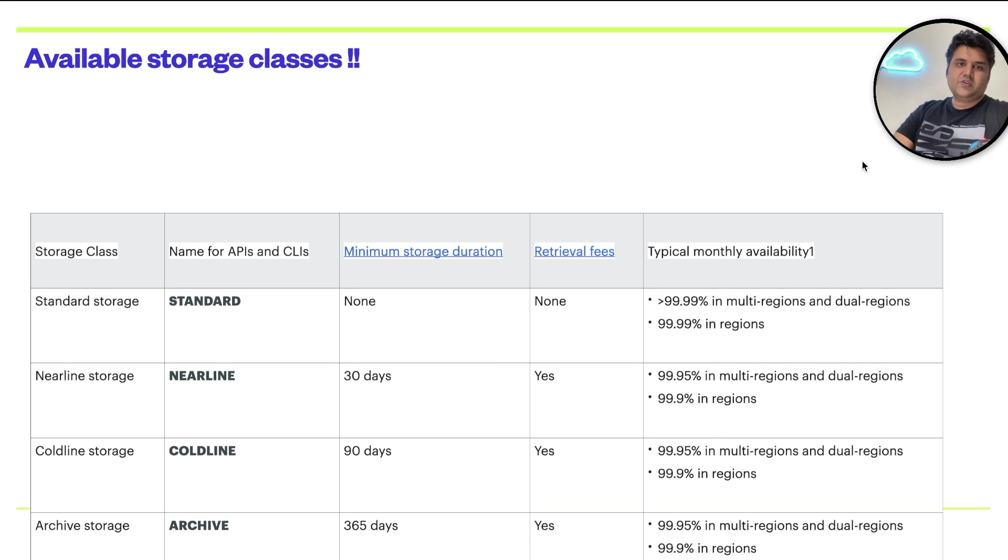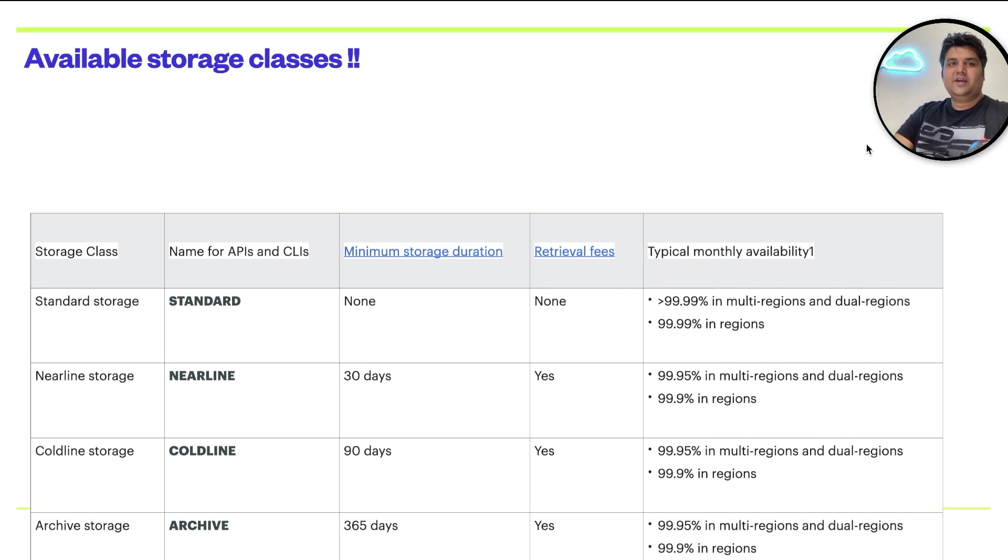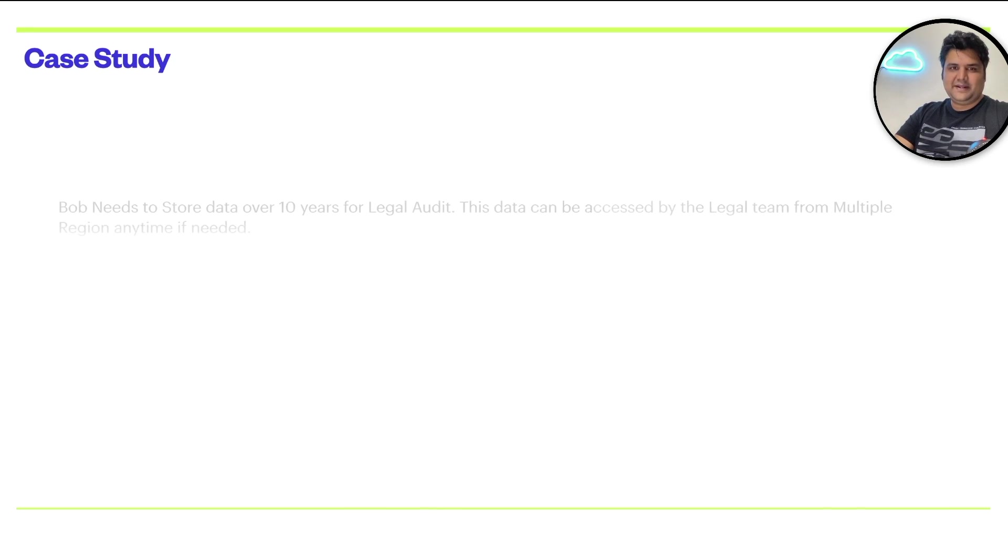So we covered what is storage buckets. We understood what are the storage location and what are the storage classes. Let's go ahead and do a case study to understand it better.